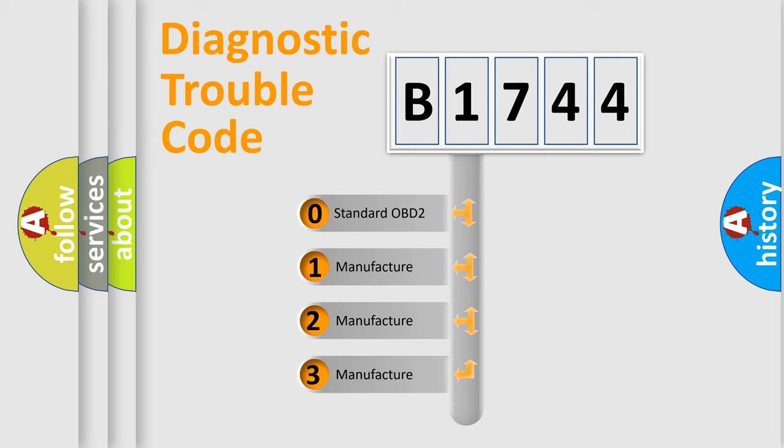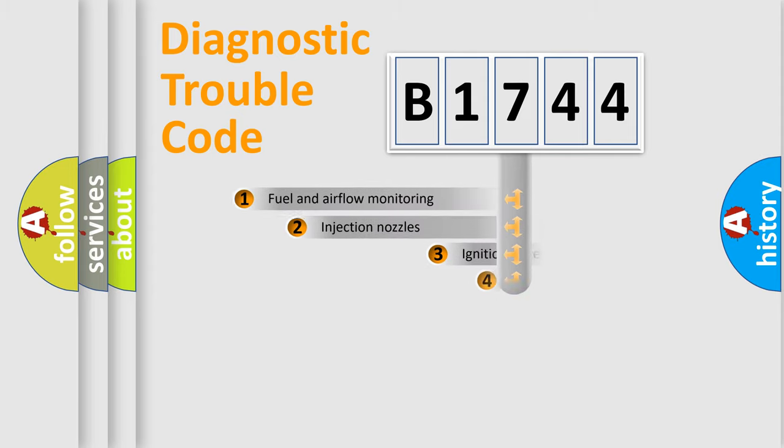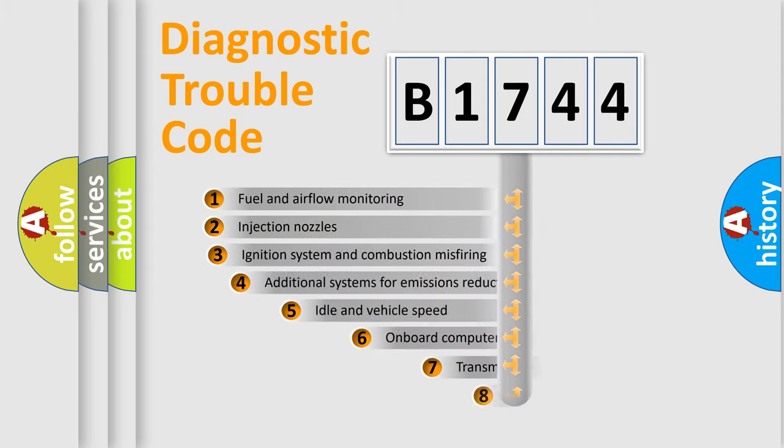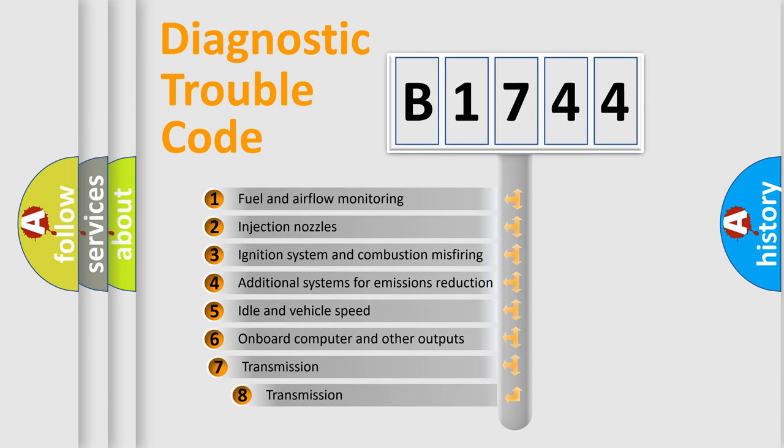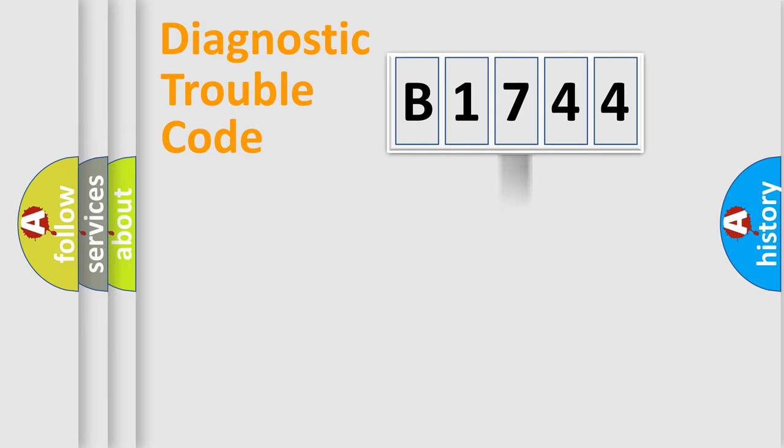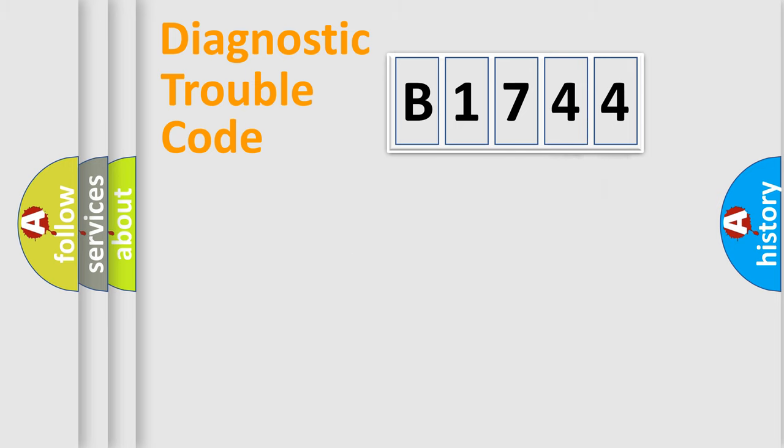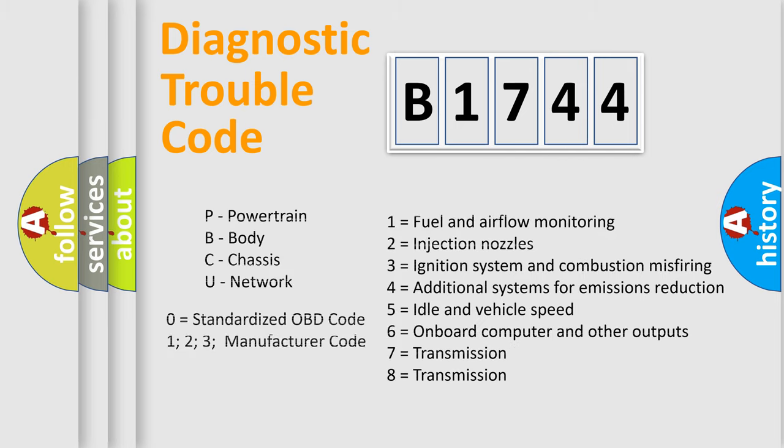If the second character is expressed as zero, it is a standardized error. In the case of numbers 1, 2, or 3, it is a more specific expression of a car-specific error. The third character specifies a subset of errors. The distribution shown is valid only for the standardized DTC code. Only the last two characters define the specific fault of the group. Let's not forget that such a division is valid only if the second character code is expressed by the number zero.